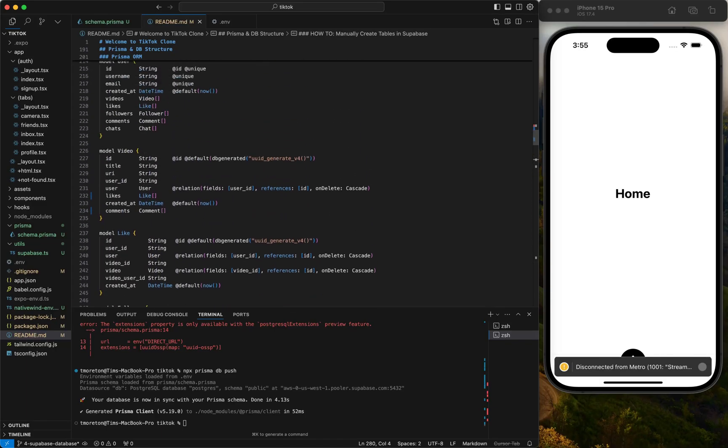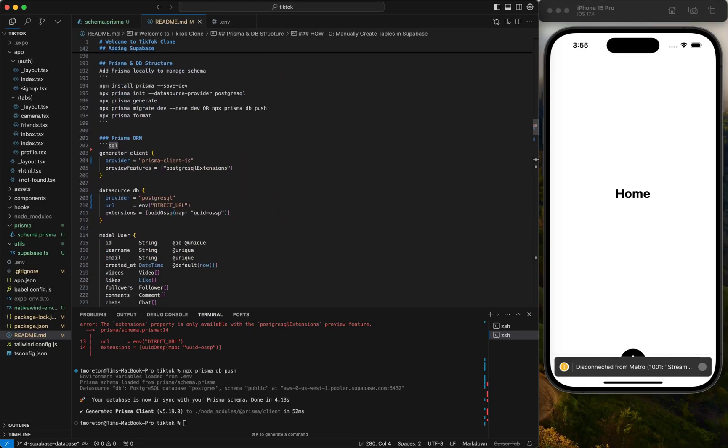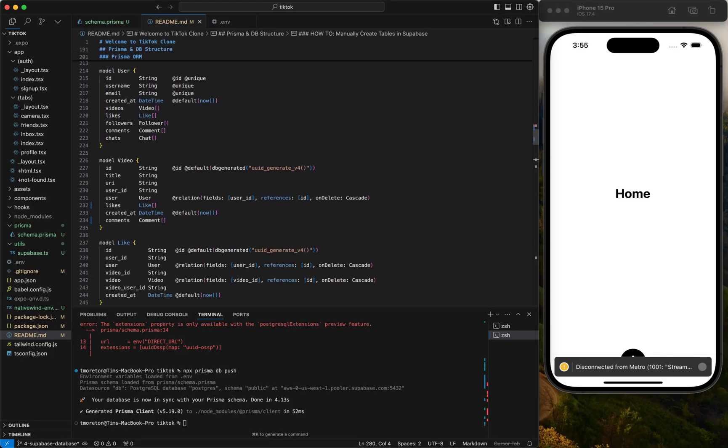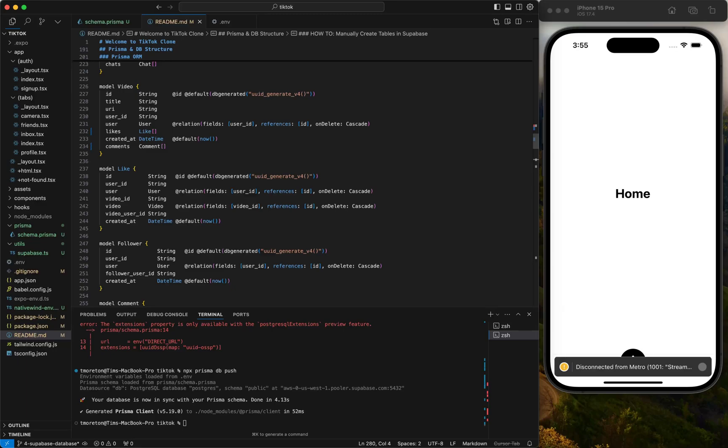Actually maybe we'll do auth next. Once you're authenticated, then you'll be able to insert into the database. Because we don't want just anyone to be able to insert into the database, we want only authenticated users. So we're going to do authentication next.